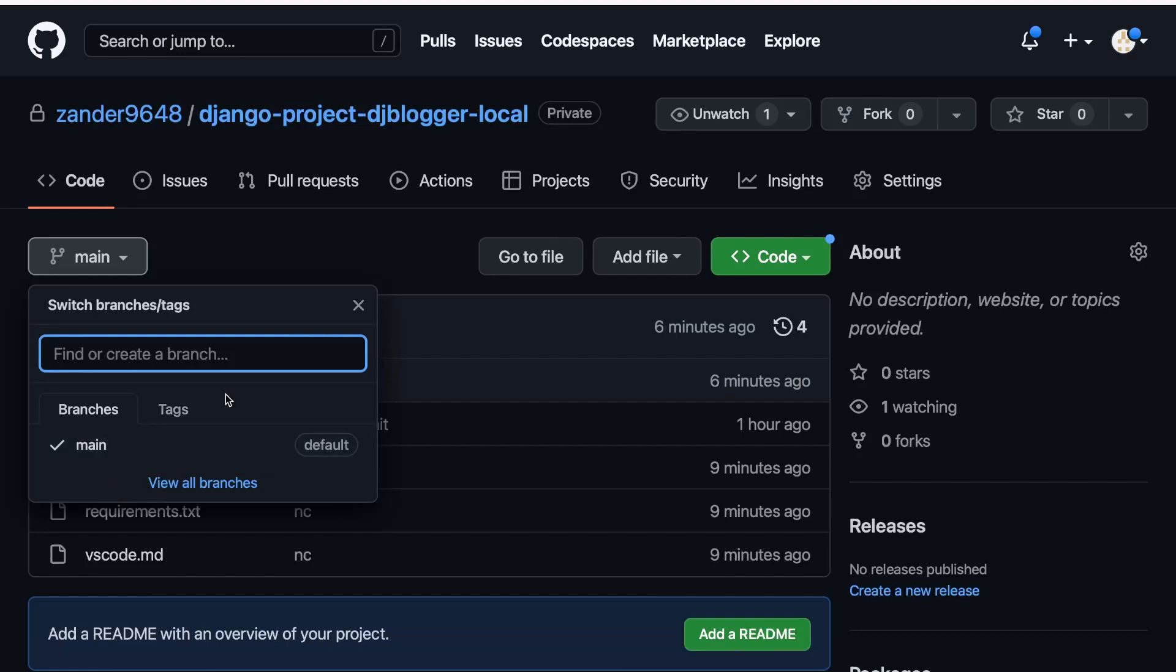So by creating different branches, it means that others can work on different versions of our application, or they can work on different parts of the application without necessarily having to worry about overriding or making any breaking changes to the actual version of our code, which we know is working and is perfect, our main branch.